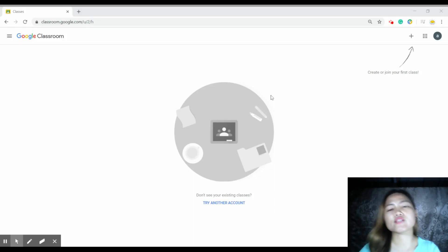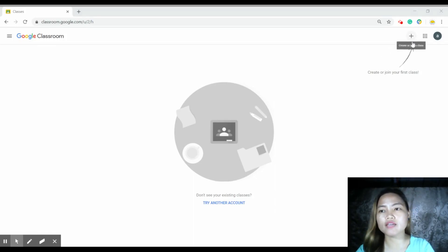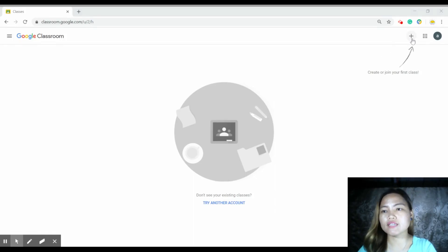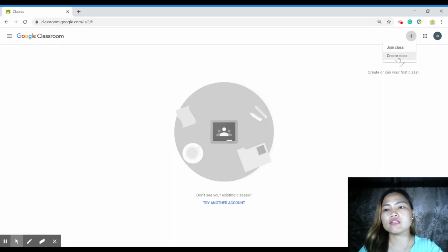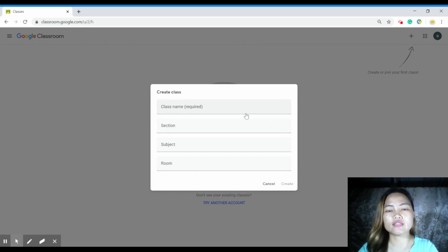If you are watching this tutorial, it will be easier for you for our online learning — our new normal. So the first thing we need to do is go to our Gmail account. Then click on the Google Classroom and click the plus sign, then click join class or create class.